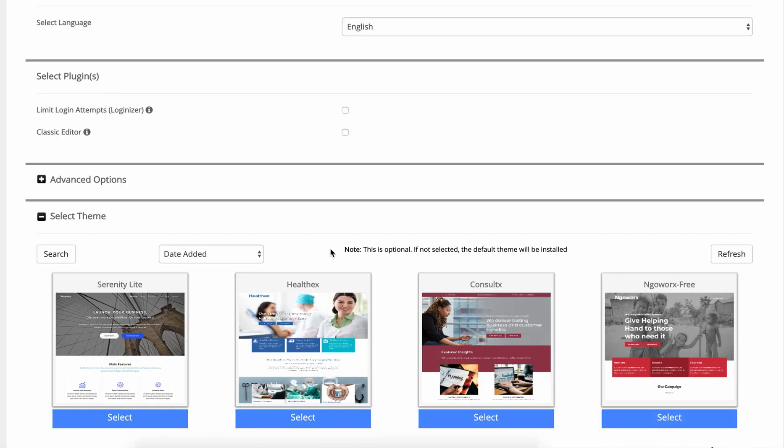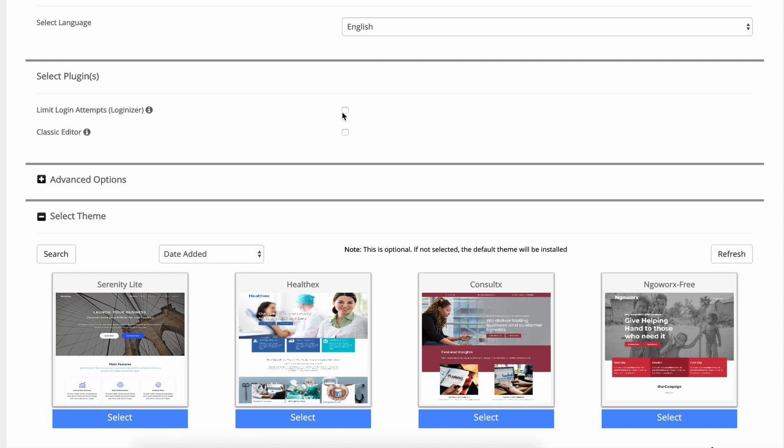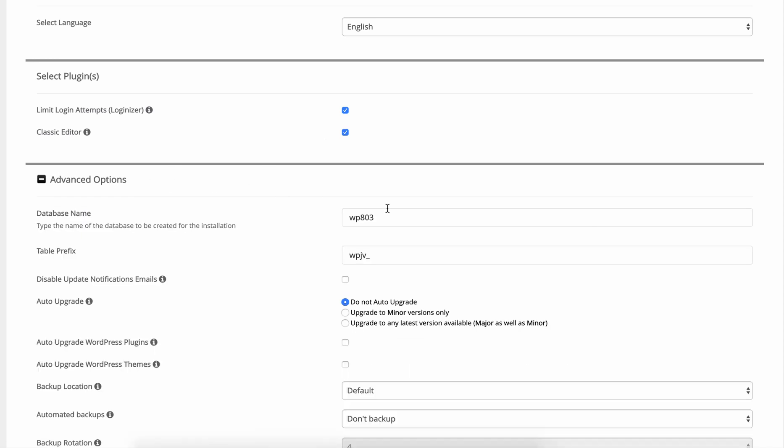Scroll down a little bit. I like to check these two boxes here: limit login attempts and the classic editor. It's up to you if you want that but by default I'm checking those. Let's expand these advanced options here.